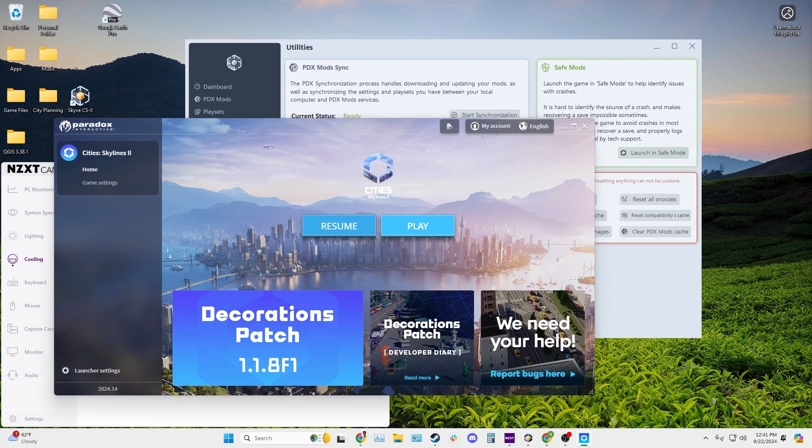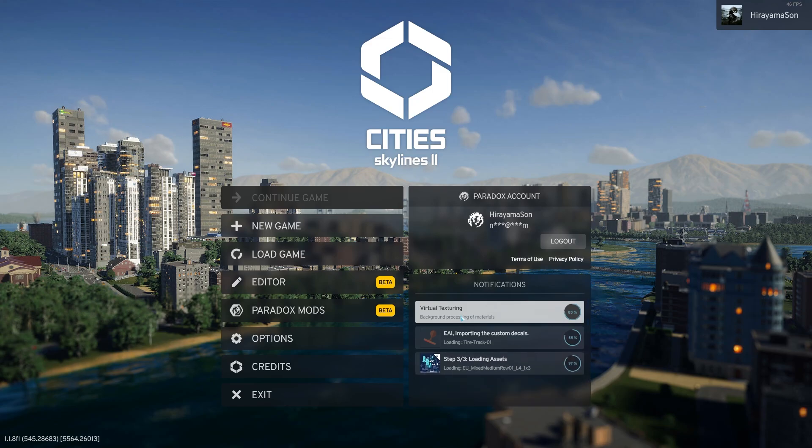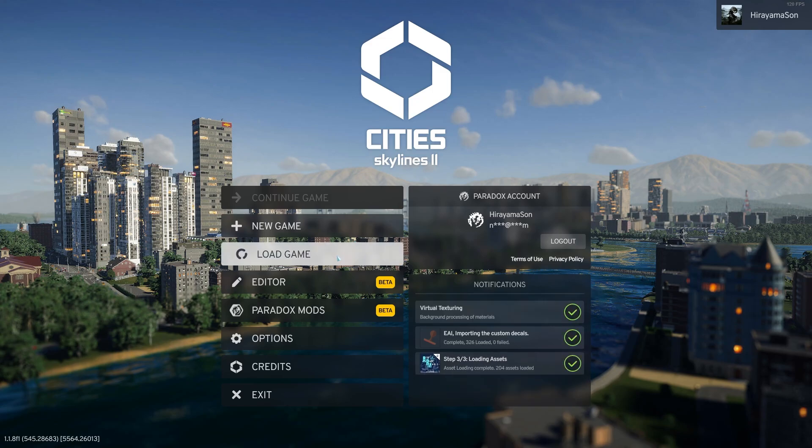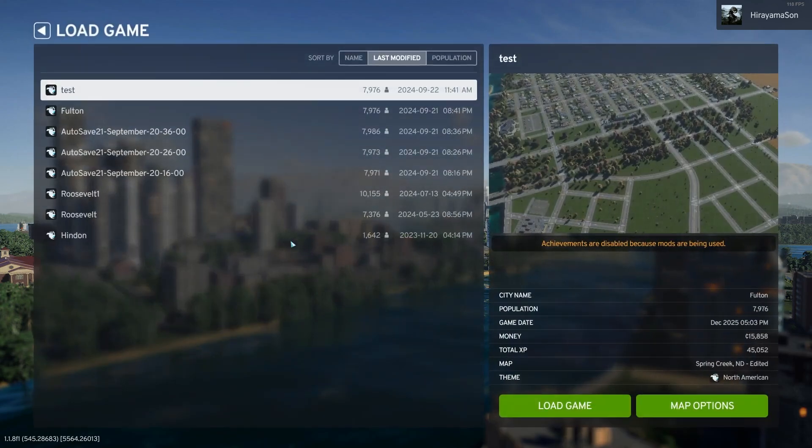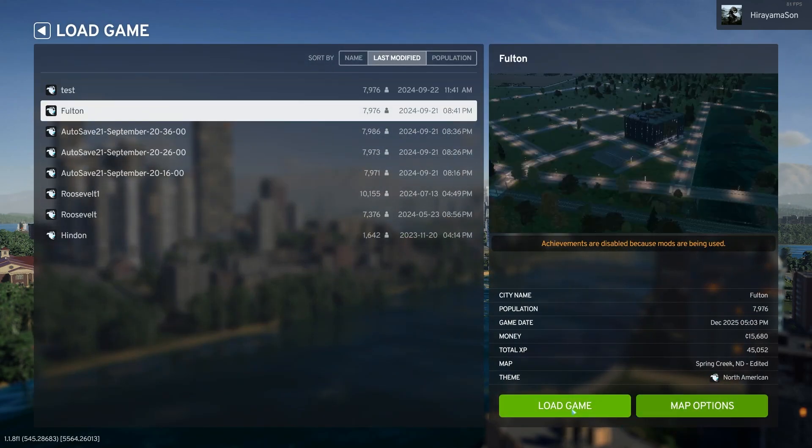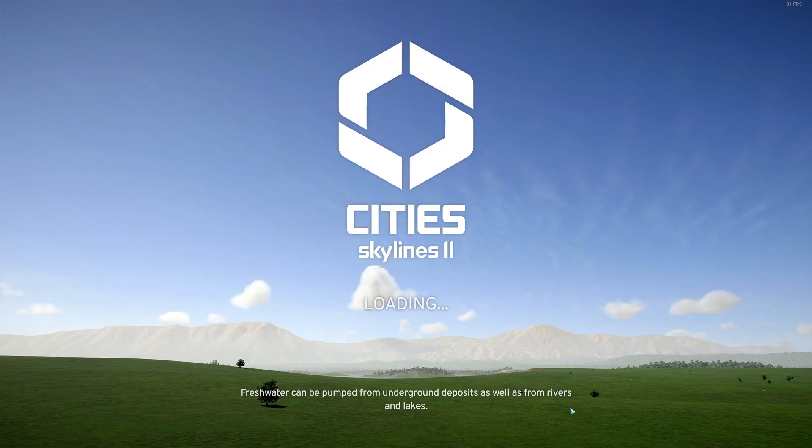So once you click launch in safe mode, it'll take you to the launcher and just click play. So let it open the game and then once you're launched in safe mode, go ahead and try to load the same corrupted save.